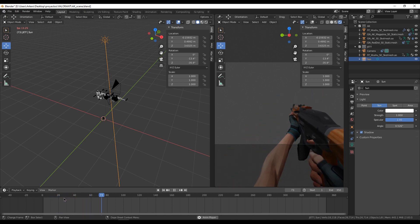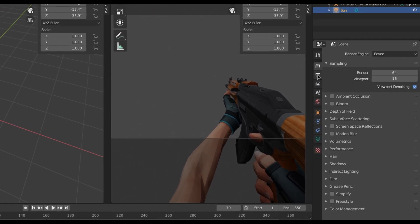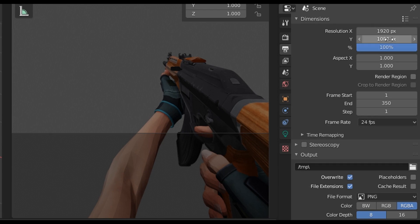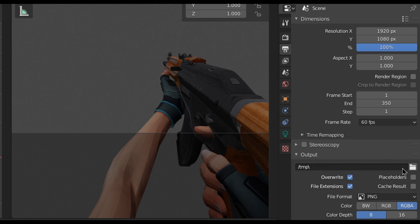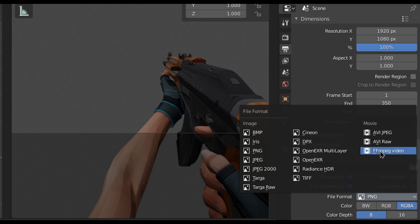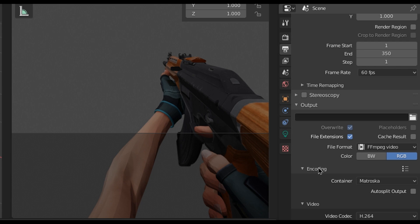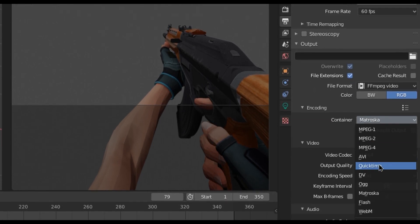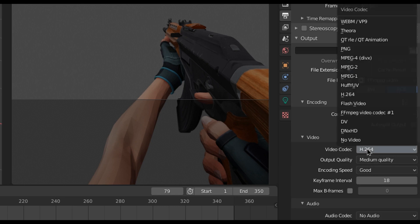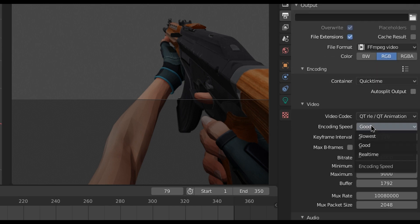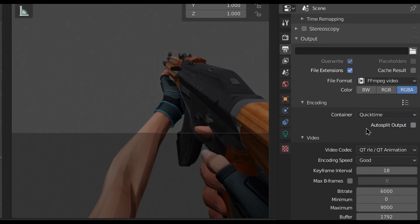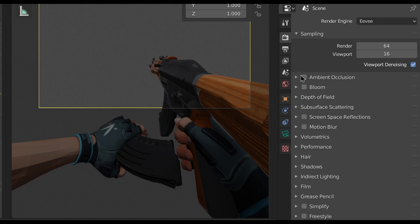Once we have our scene with the proper light, we go to the render settings. Here you can choose any resolution you want and also change the frame rate — in my case I'm rendering at 60fps. Choose the output location where the render will be saved. We are going to choose ffmpeg as the file format, then select QuickTime, and in the video codec choose Apple ProRes Animation. Choose RGBA which contains the alpha channel for opacity. Then go to this menu, film, and then transparent.